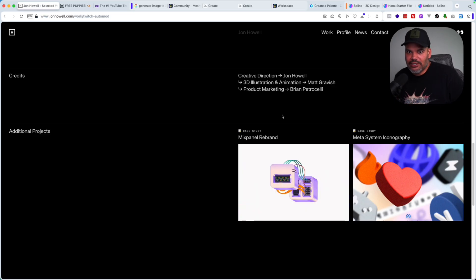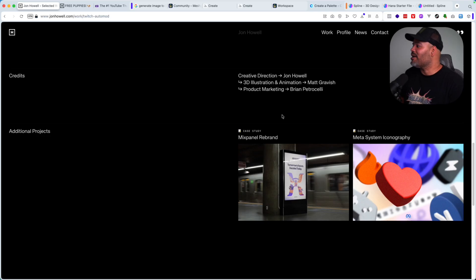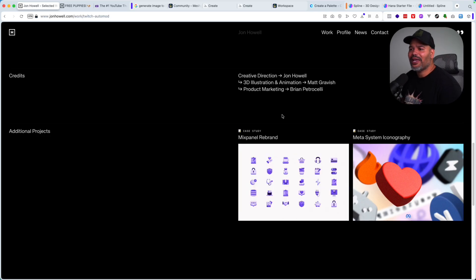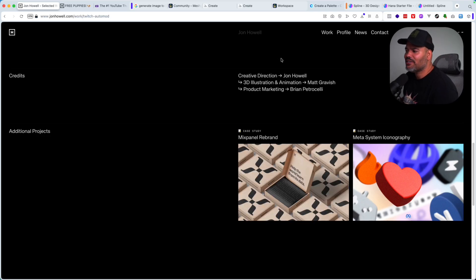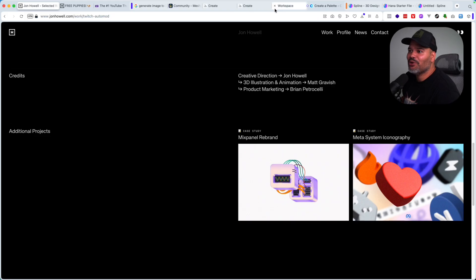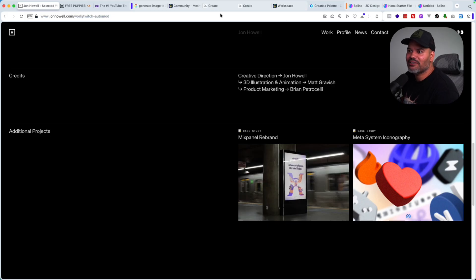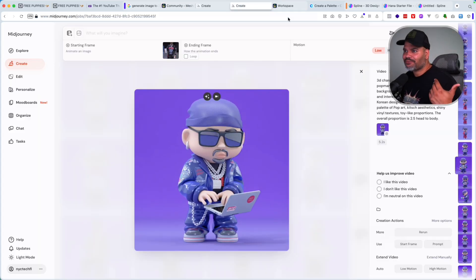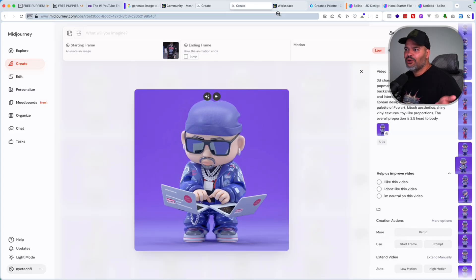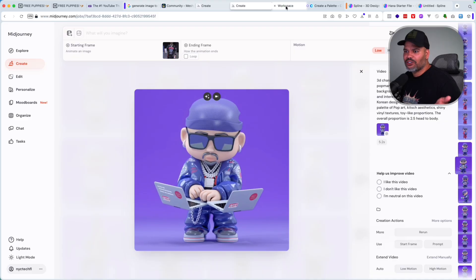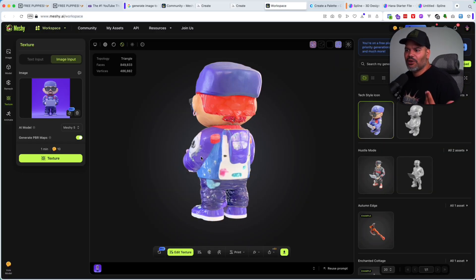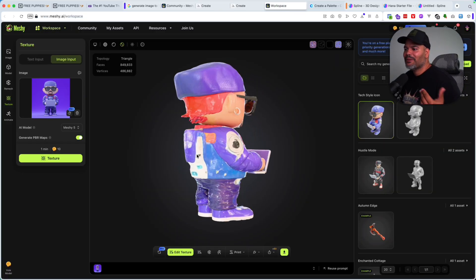Alright guys, so you're back at it again at codingphase.com. Let me know if you guys want me to show you the whole process of actually creating something like this, going from start to finish, so you can go in and implement it on your own portfolio. Let me know in the comment section.